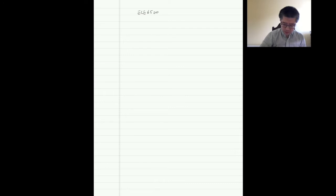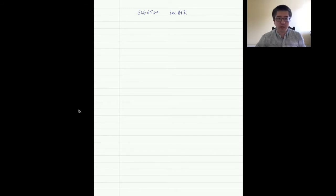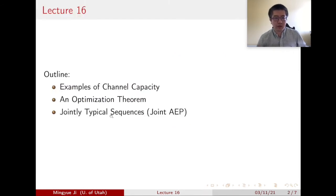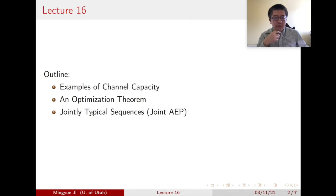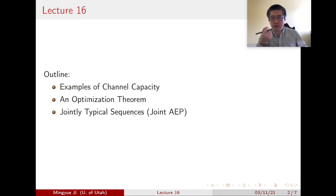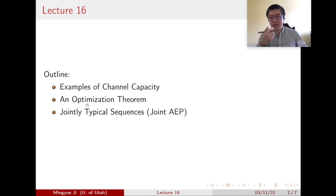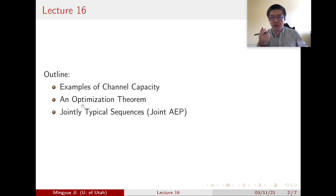Hello everyone, welcome to ECE 6520. Today is lecture number 17. Let's briefly review what we covered in the last lecture. We basically talked about three topics. We're now in chapter 7, which covers channel capacity and channel coding. The first topic is we finished the last example of channel capacity, which is symmetric channels, and then we considered the general channel capacity, which requires completing a convex optimization problem.